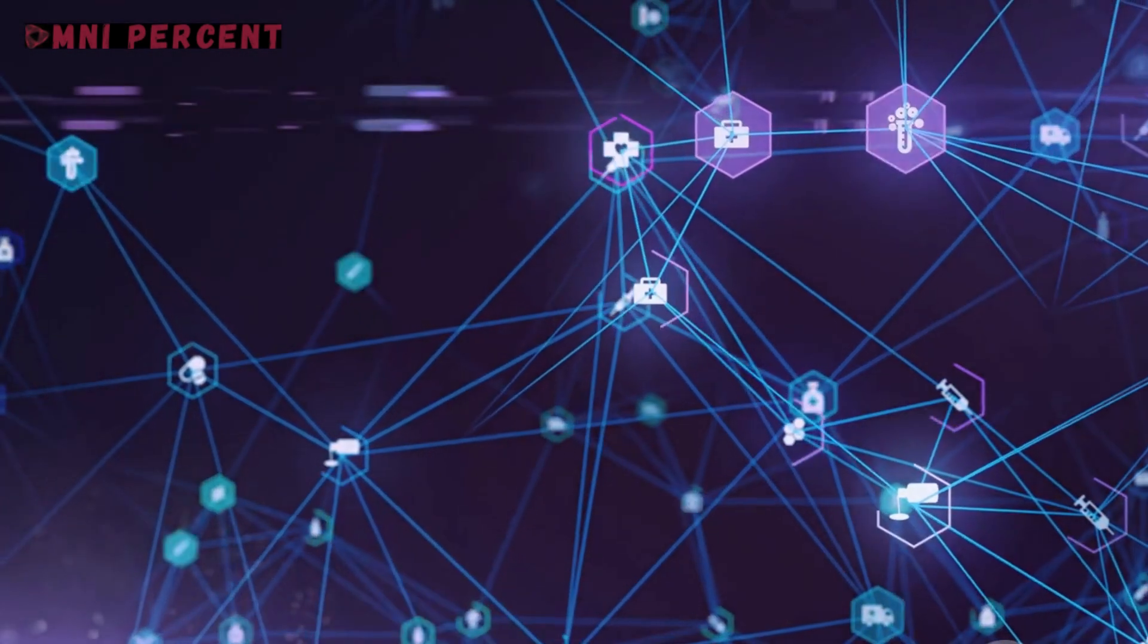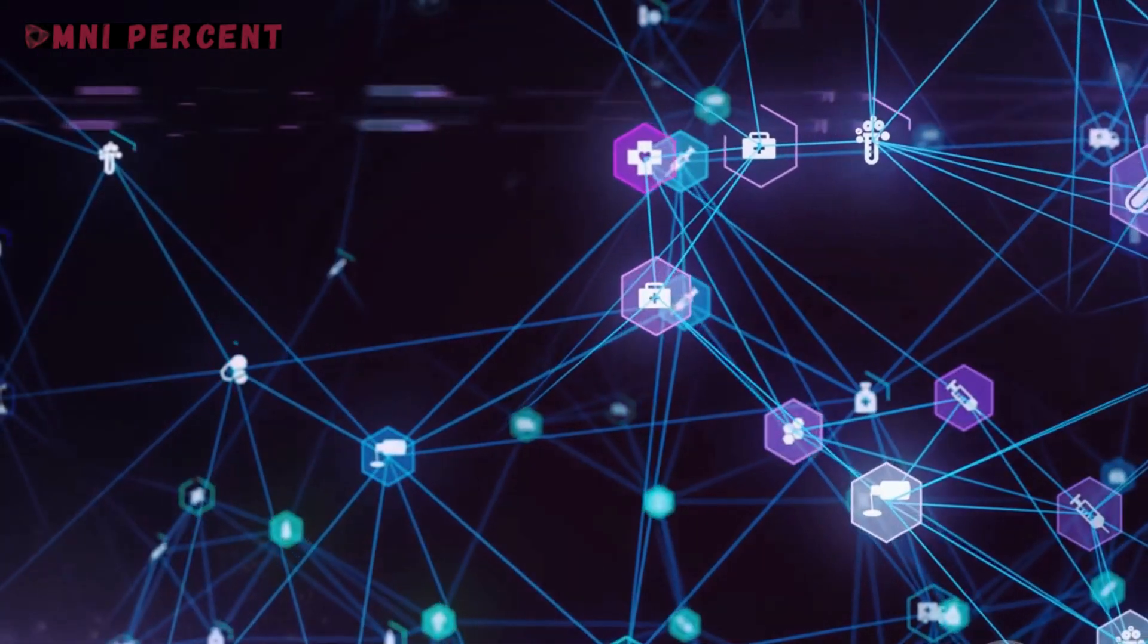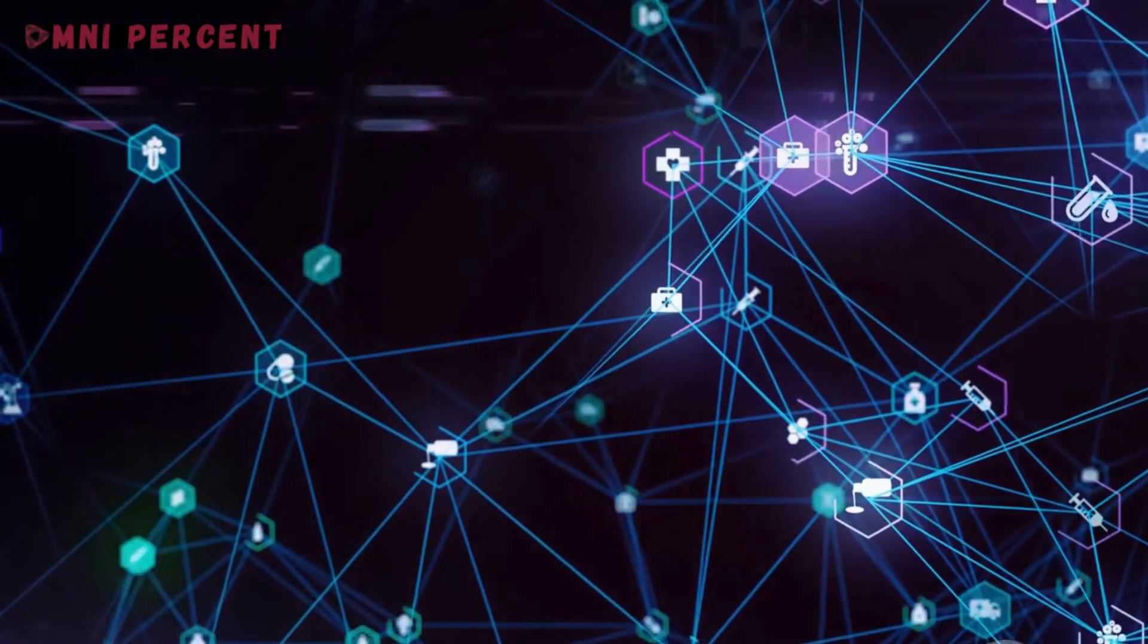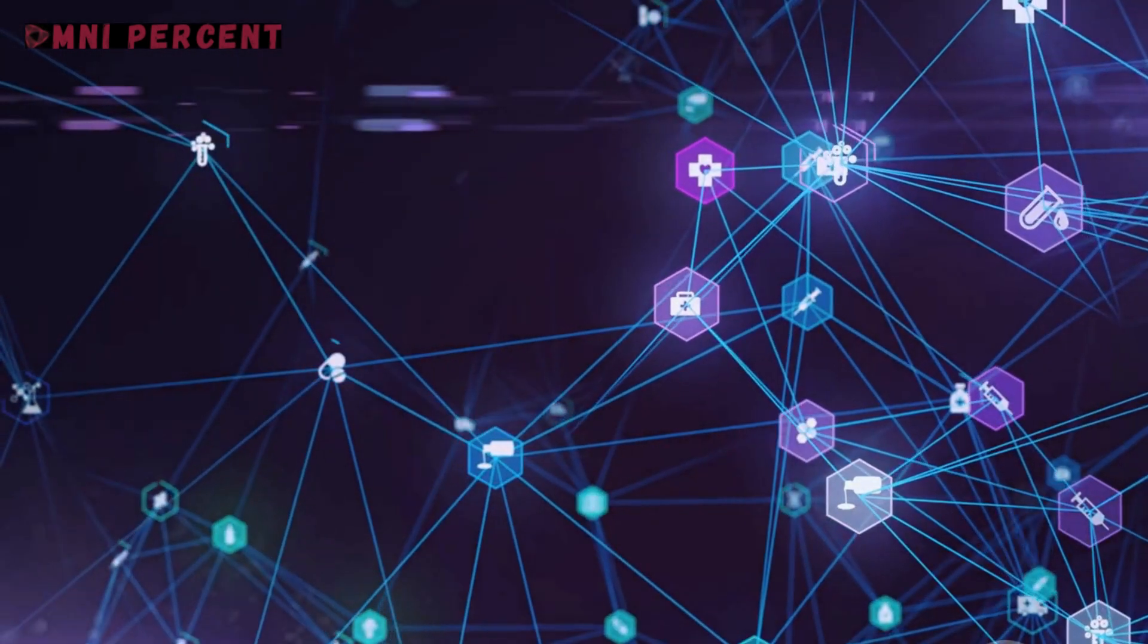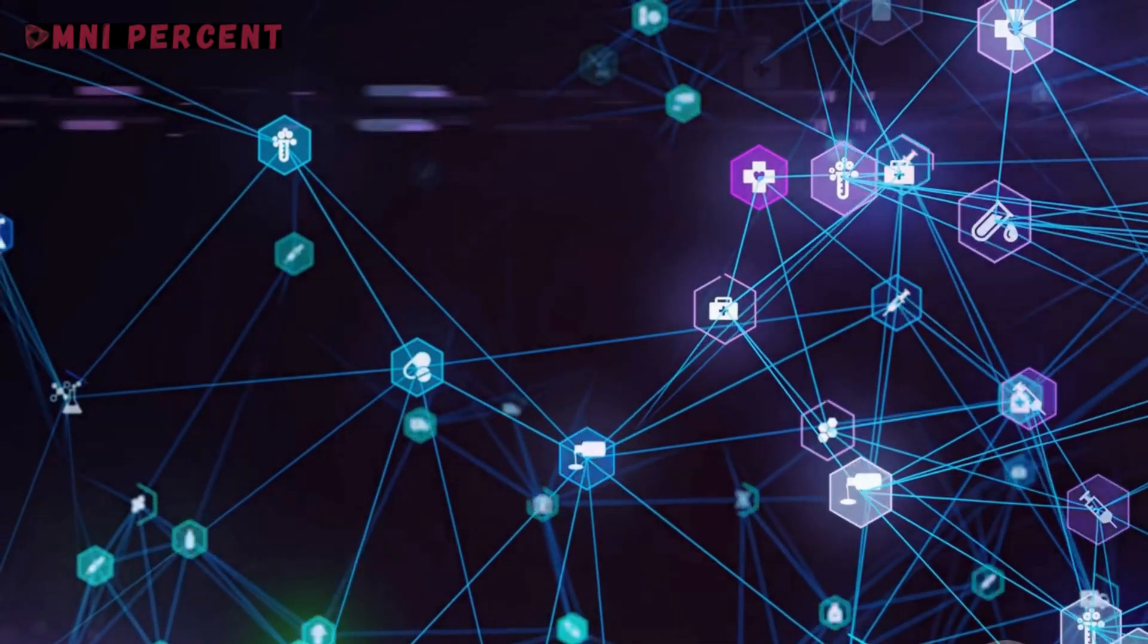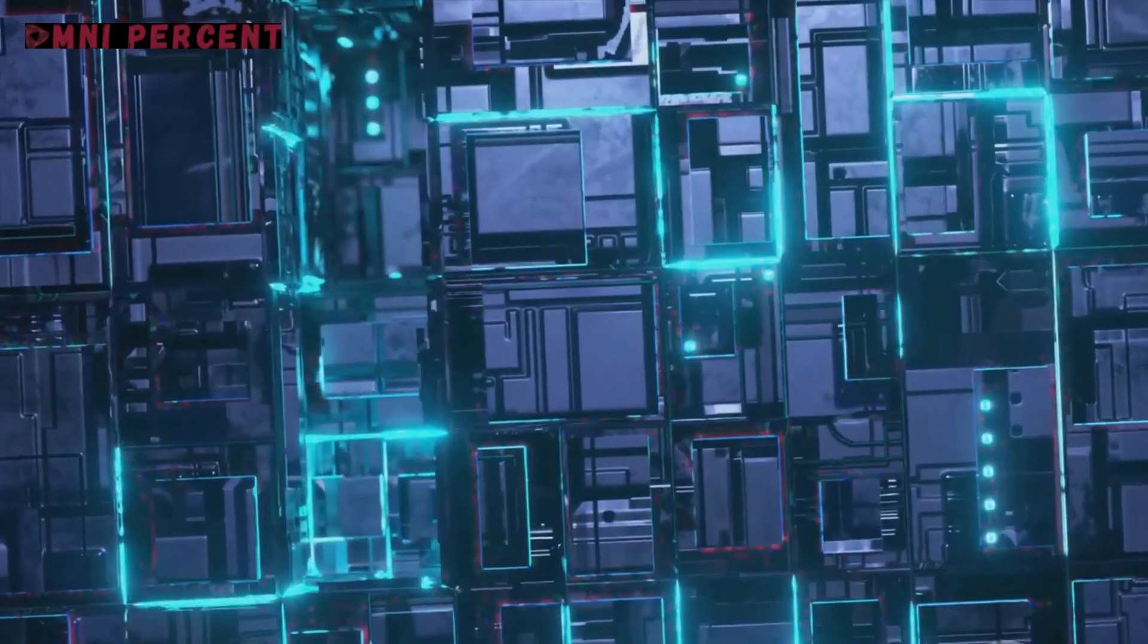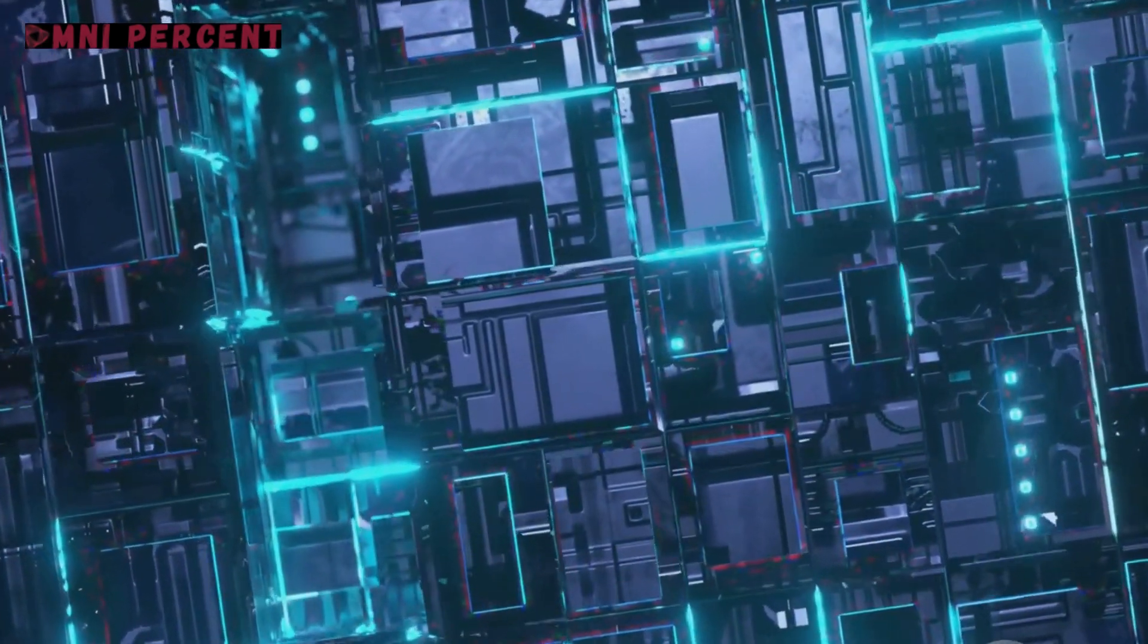So as we stand on the brink of this new era, it's time to embrace the revolution. Blockchain is not just rewriting the rules. It's setting a new standard, a new norm for healthcare. And this is just the beginning. The future of healthcare is here, and it's powered by blockchain.